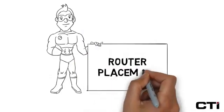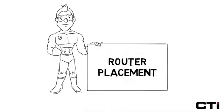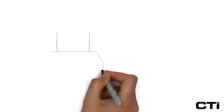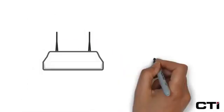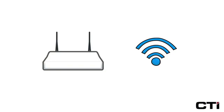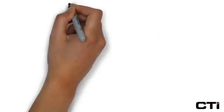Today we're going to talk about router placement. Sometimes, improving your Wi-Fi performance is as simple as finding the right place for your router.